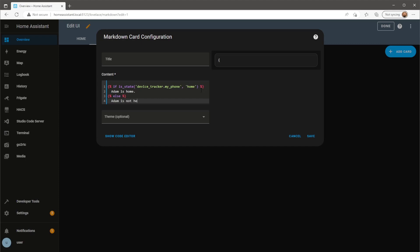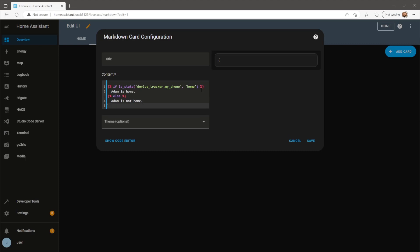Then here, where it says 'else', it just means if the state is anything other than home then show this message instead.